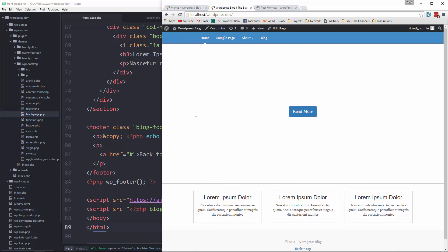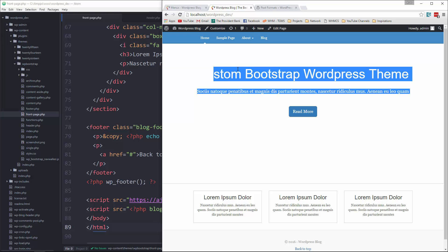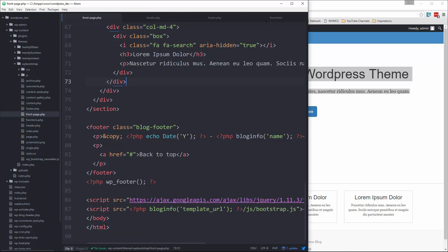For the image and text here, I want to implement the theme customizer so that in the back end we can edit this text and change the image as we see fit. But we're not going to get to that just yet. So for now I'm just going to give it a background color so that we can actually see the text.